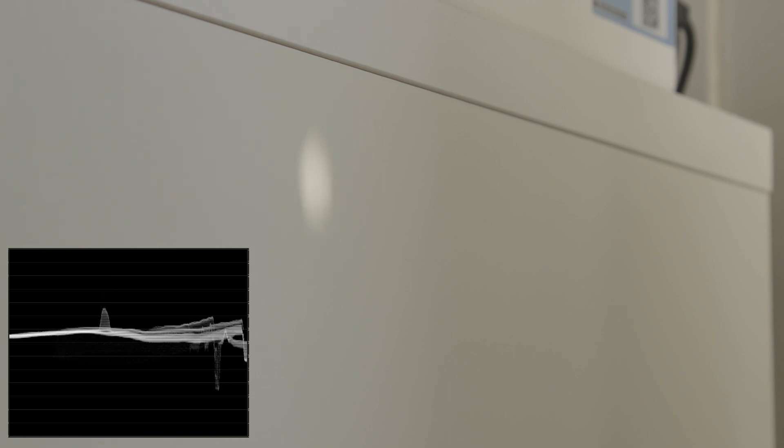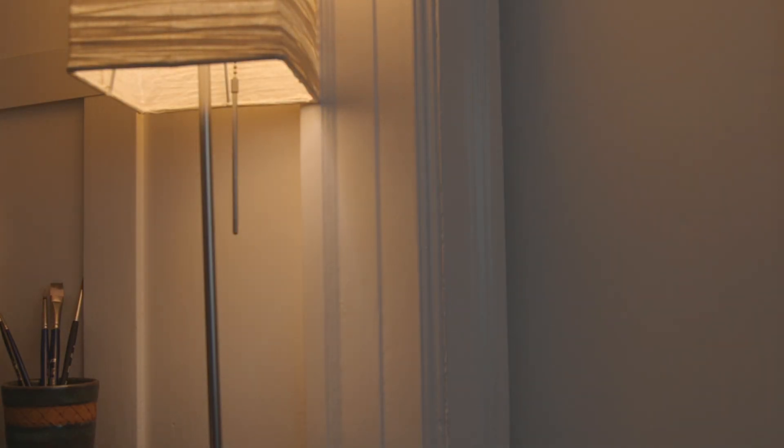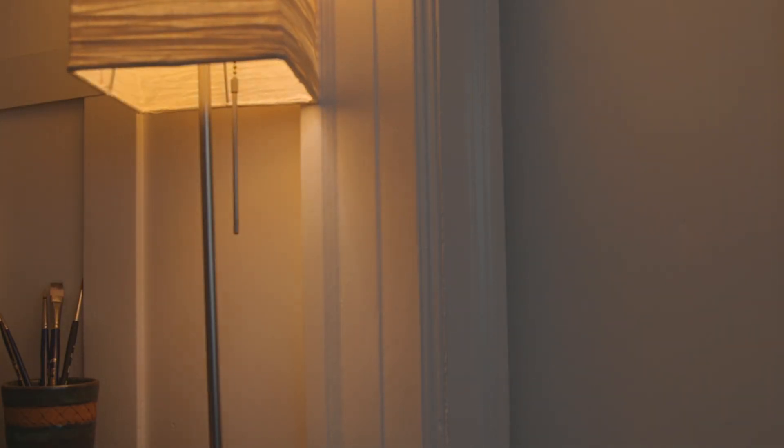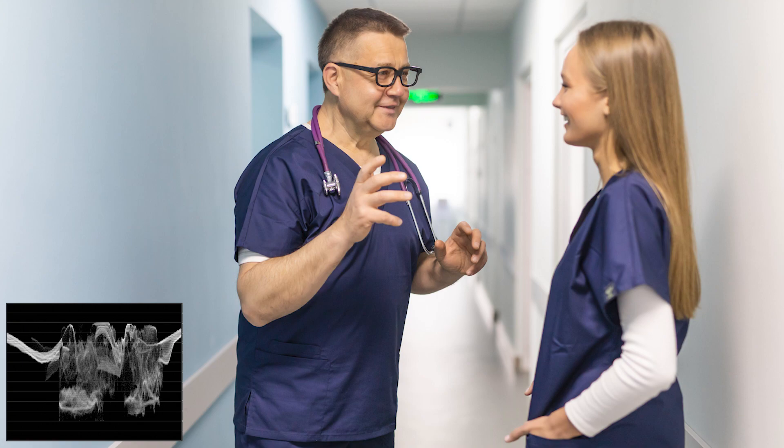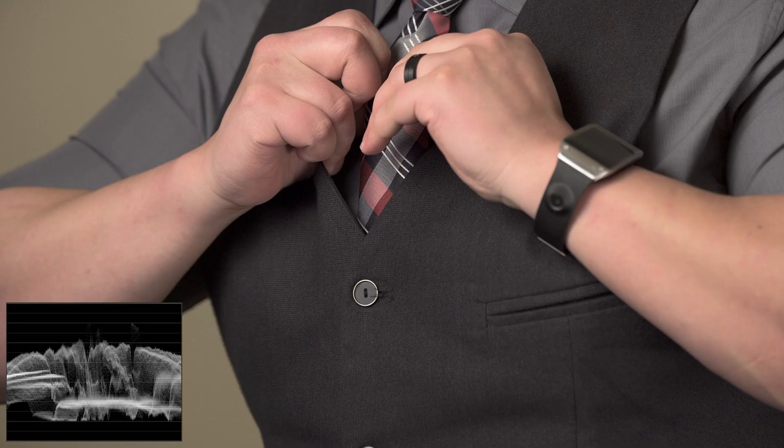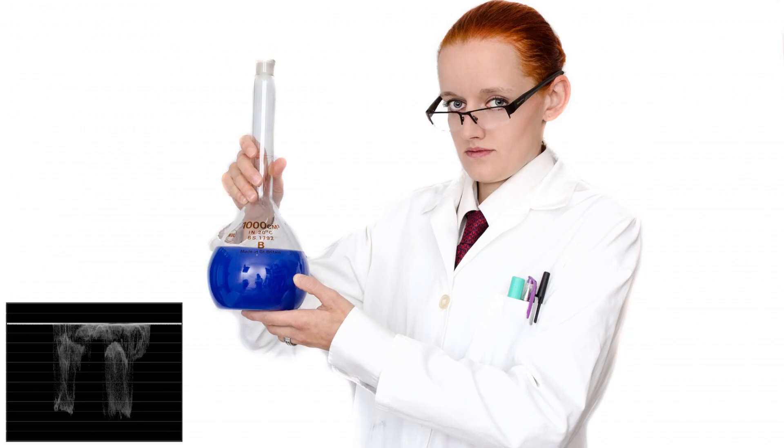We can also bring the bright areas down by adding ND gel or nets to the blown out windows. If there's a bright practical bulb in the shot, we could put it on a dimmer or use a lower wattage bulb. We can also change the tonal range of our set, props, and costumes. Choosing blue scrubs versus white ones for a hospital scene, for example. A light gray shirt instead of a bright white one.